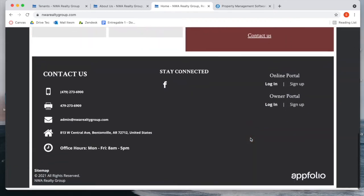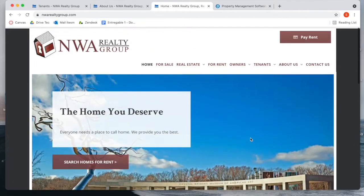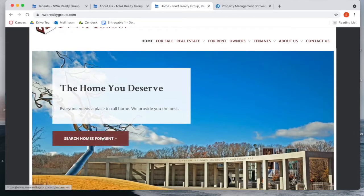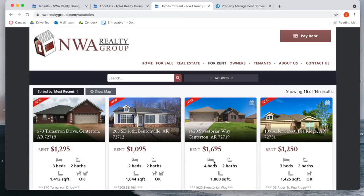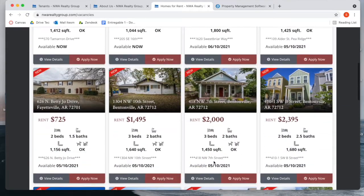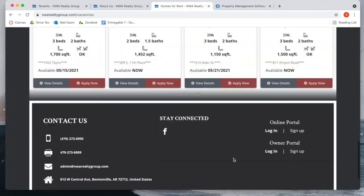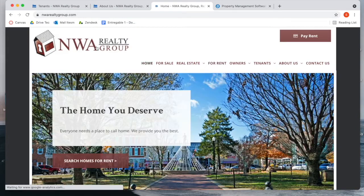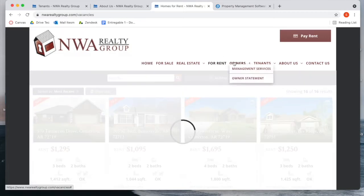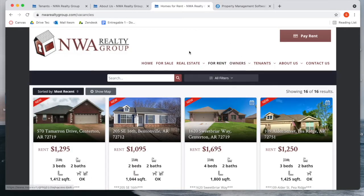One of the things that we really liked from their website is that instead of adding a search bar, they added a button that directly takes you to the properties on their Appfolio website. So they have the option to go directly to see these properties from the homepage or from the For Rent submenu item.